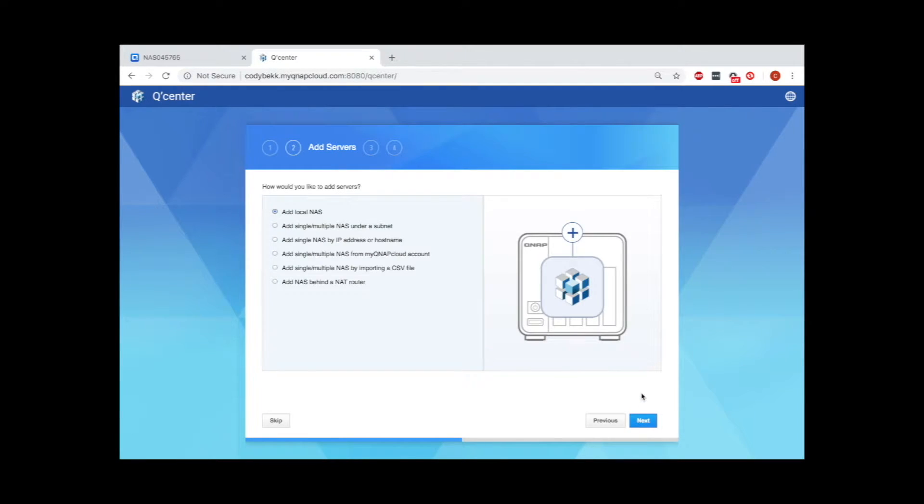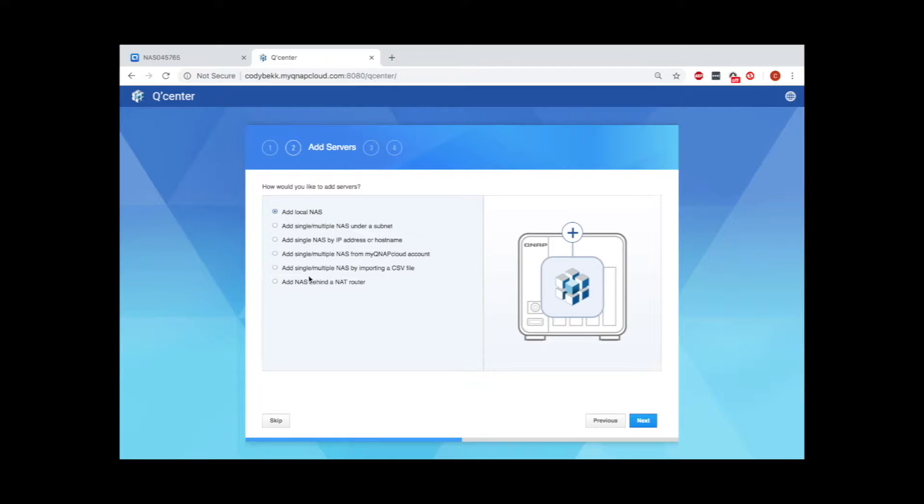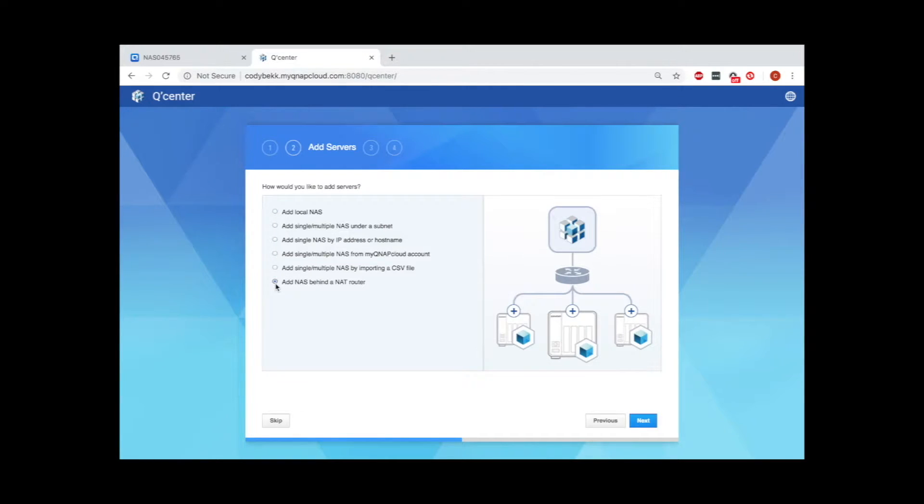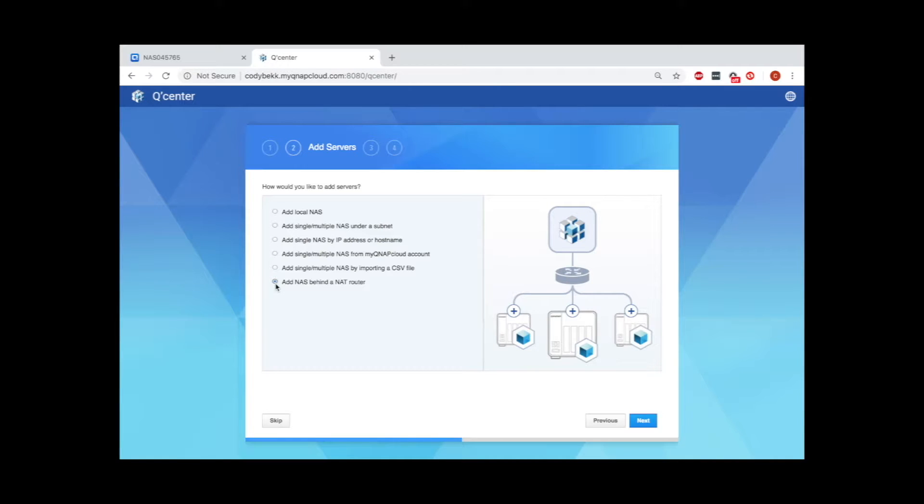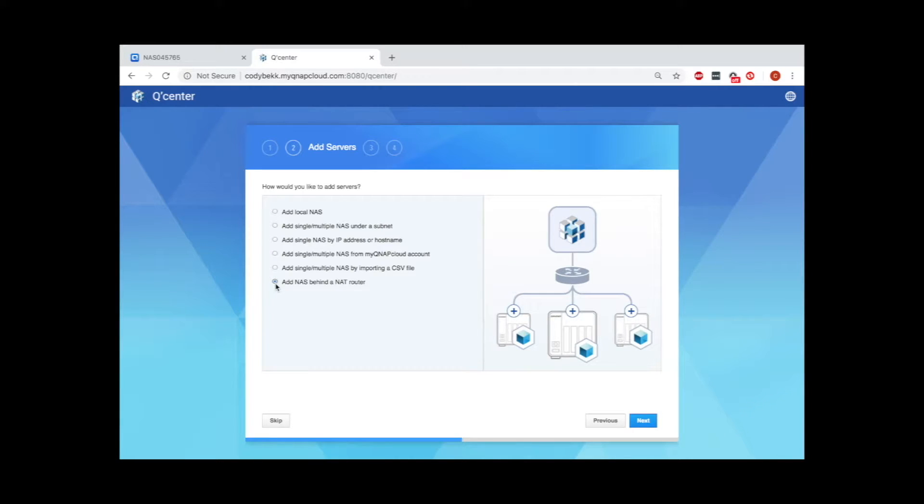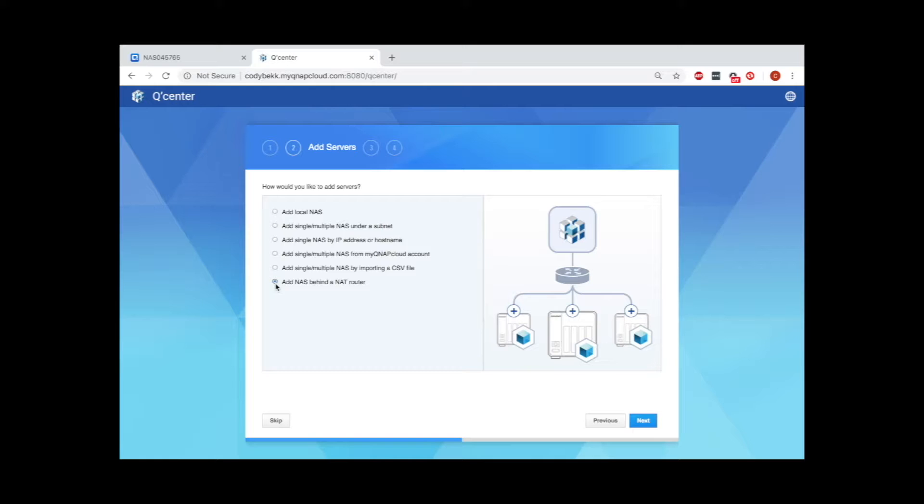There are a number of ways to add a NAS to QCenter. You can add one or multiple NASes from a subnet on your local network by inputting the IP address of a NAS along with the subnet mask. You can add a single NAS by the IP address or host name. If you have a NAS or multiple NASes registered on myQNAP cloud, you can add one or multiple NASes from there. Additionally, you can add a NAS by importing a CSV file that you may have produced from another QCenter. And lastly, you can add a NAS that is behind a NAT router.